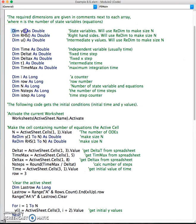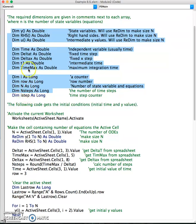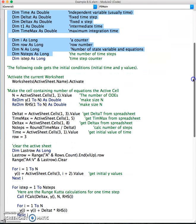The first part of the code is the declaration part — you declare all the variables: y, right-hand side, u — these are vectors — time, del t, del x, t1, time max, i row, n step, i step. Some of them may not be useful; I just copied from the text. This is just a declaration, nothing special about that part.